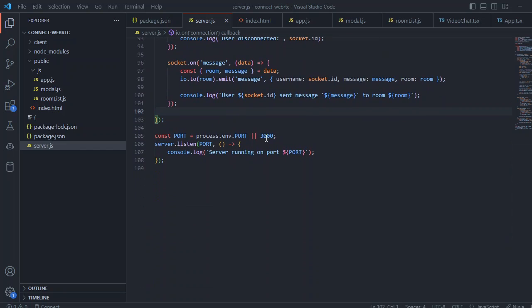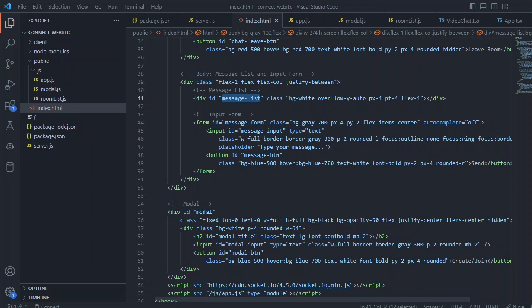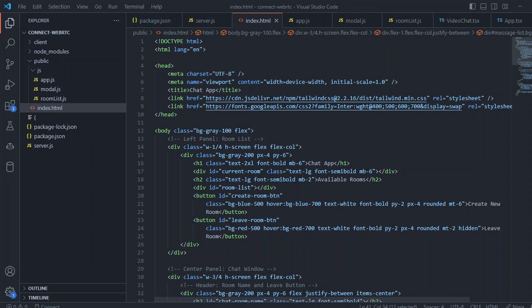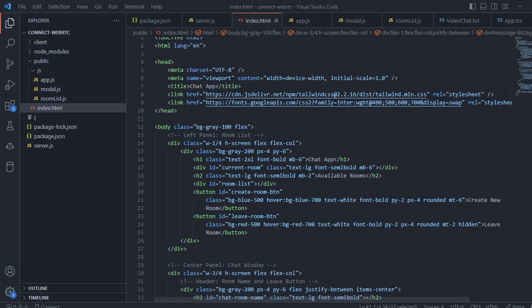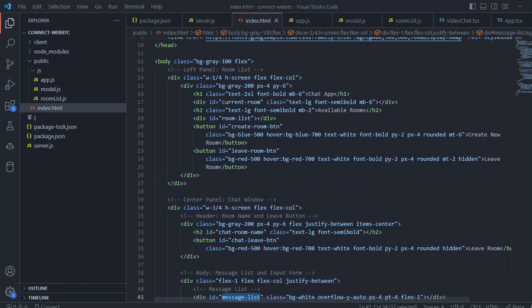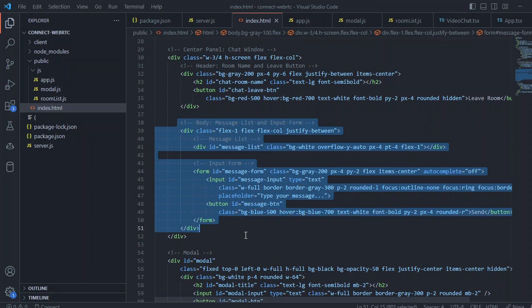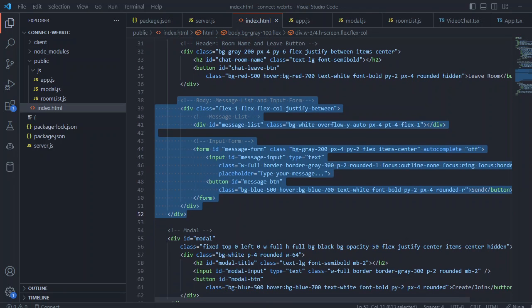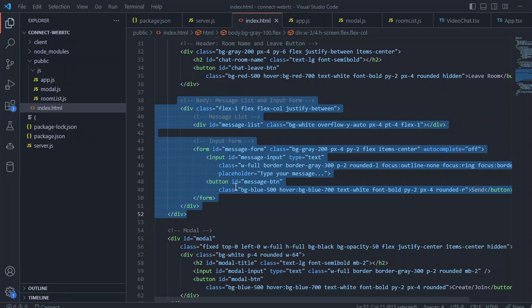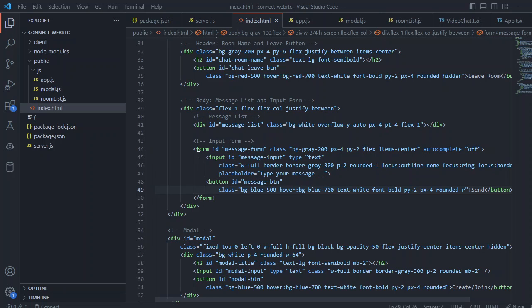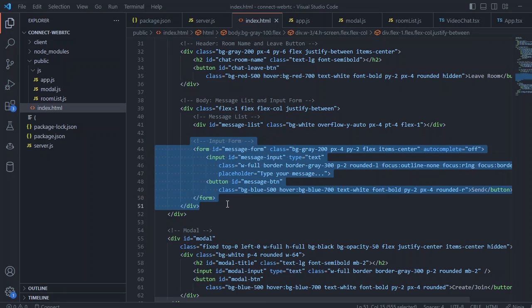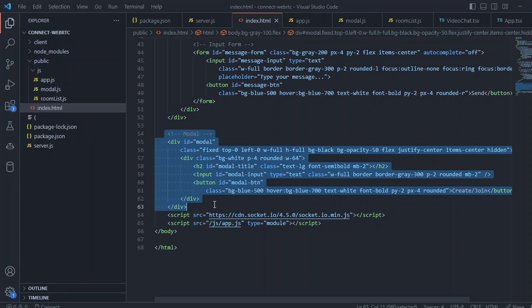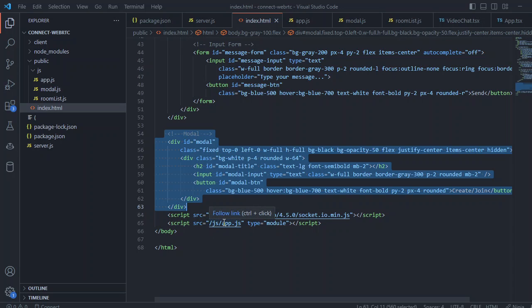On the client side we have index.html file we just displayed it with the Tailwind CSS, we beautify it with the Tailwind CSS and this is how we are having a message information. We have a div for the message list and we have a form div with the input and a button submit button and we also have a modal for creating a new room. We are using a Socket.io library and inside our js folder we have app.js file.